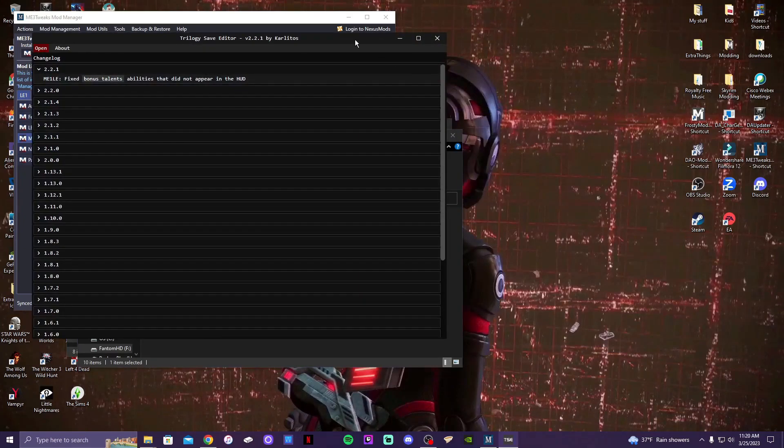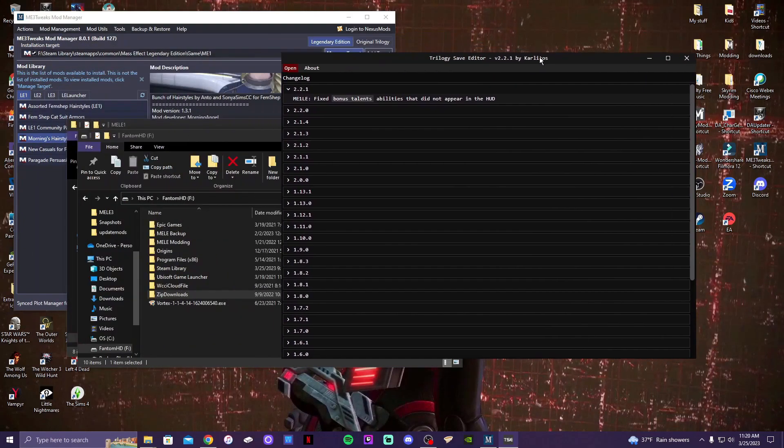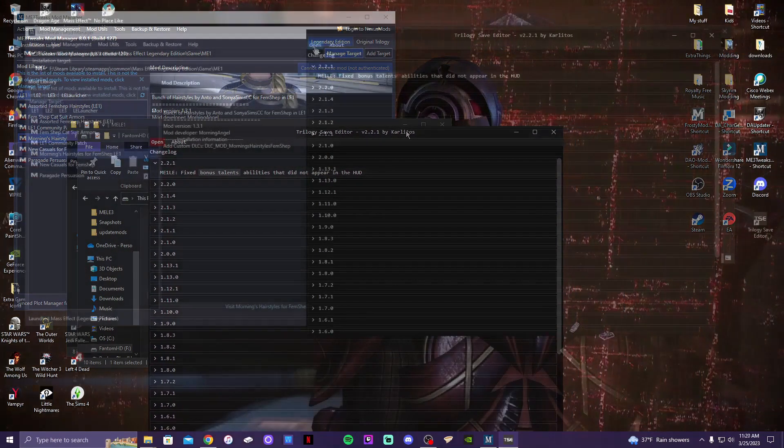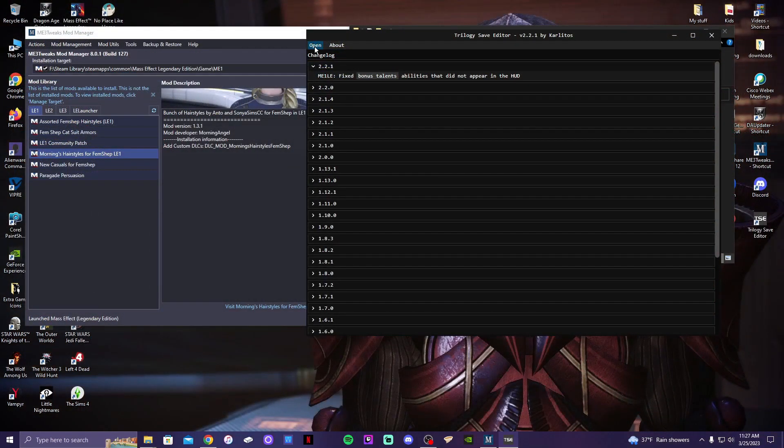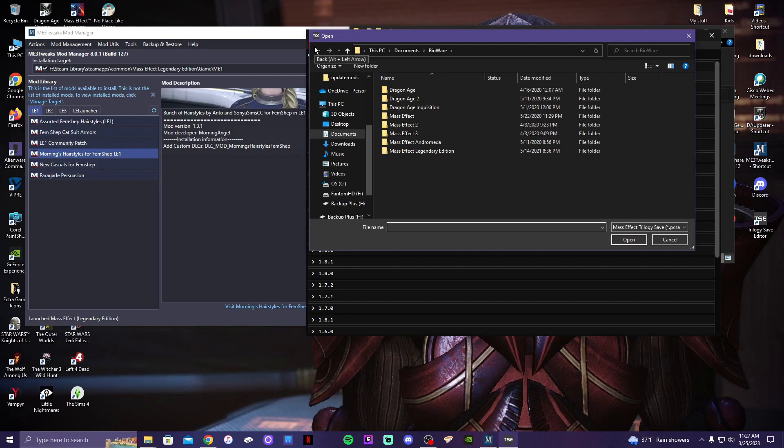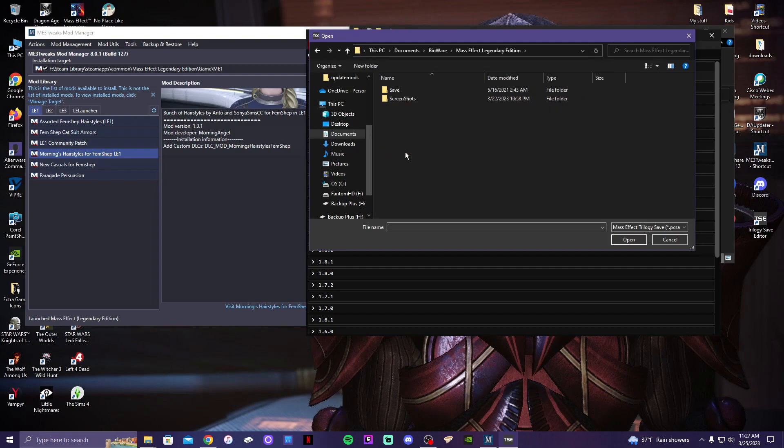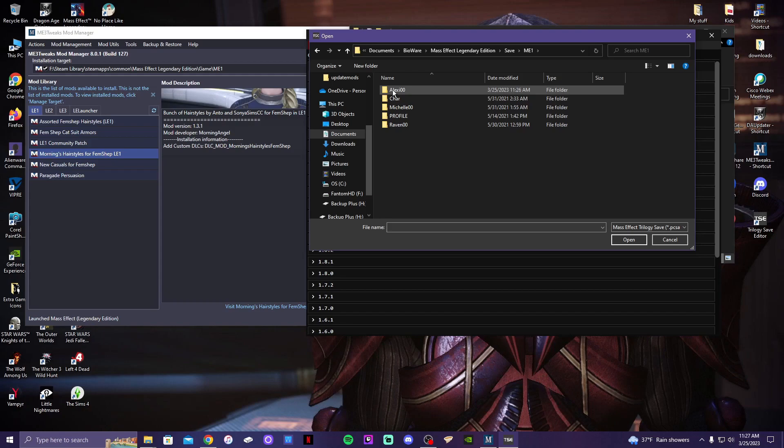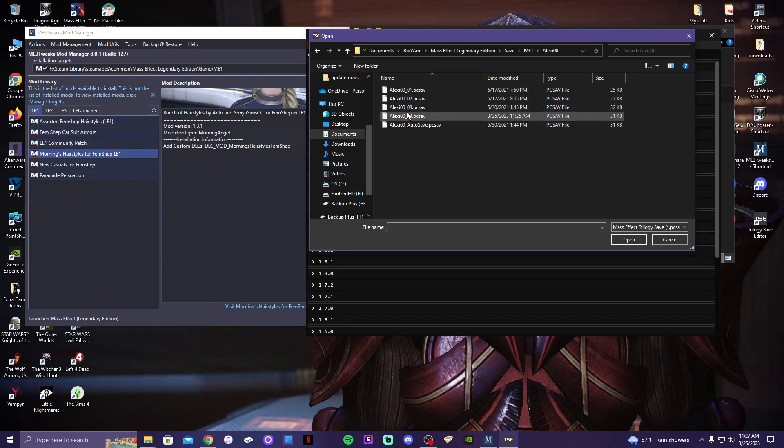Then you'll be able to open it up. You want to hit the Mass Effect Legendary Edition, Mass Effect One, and then I am going to be looking for my specific save file that I want to use.